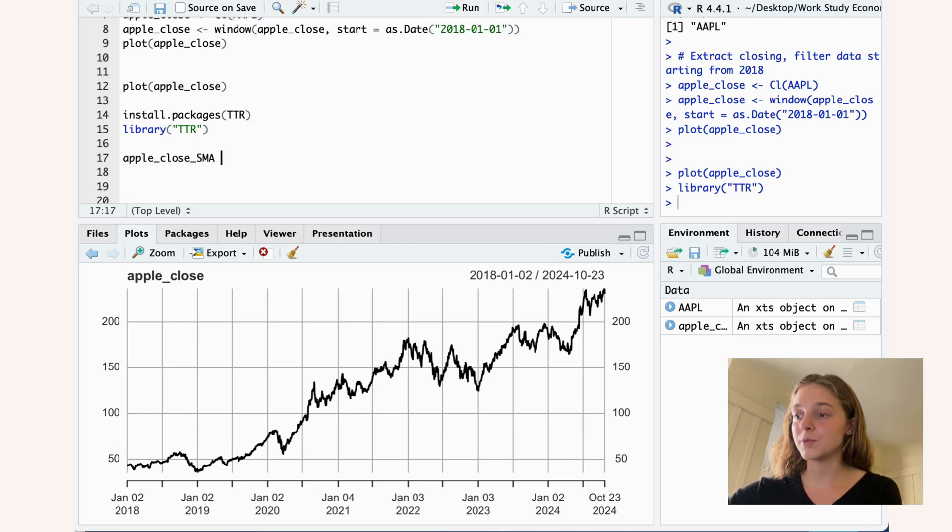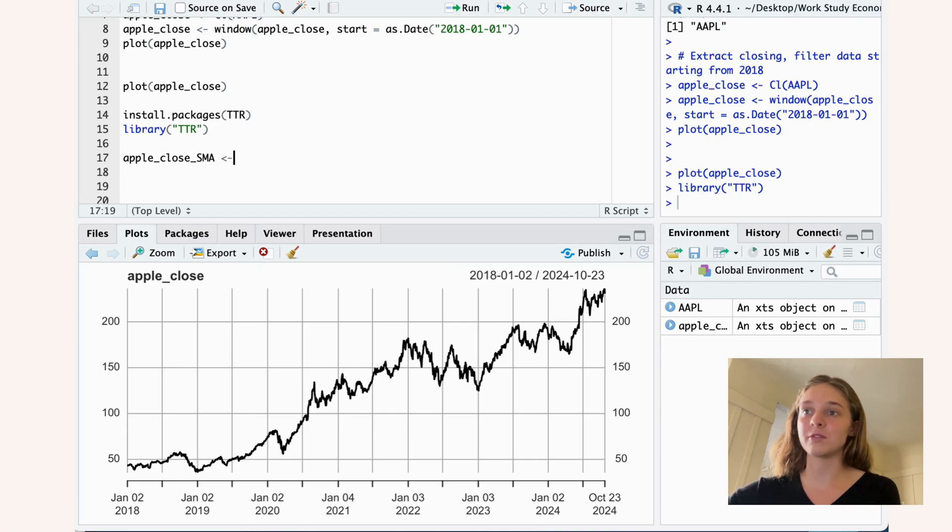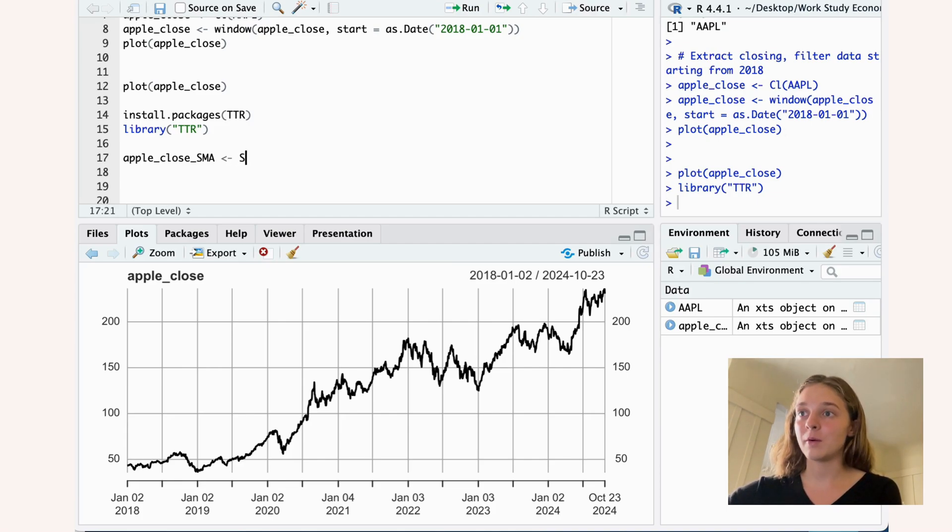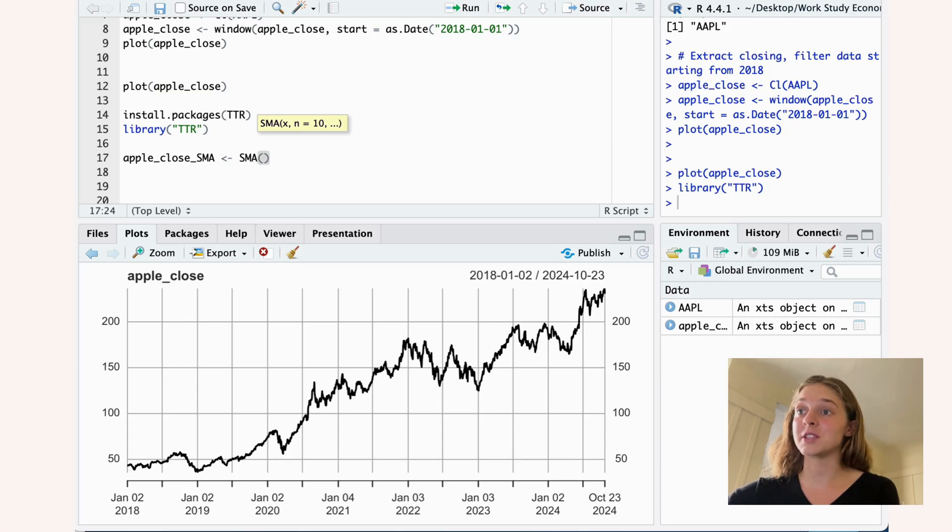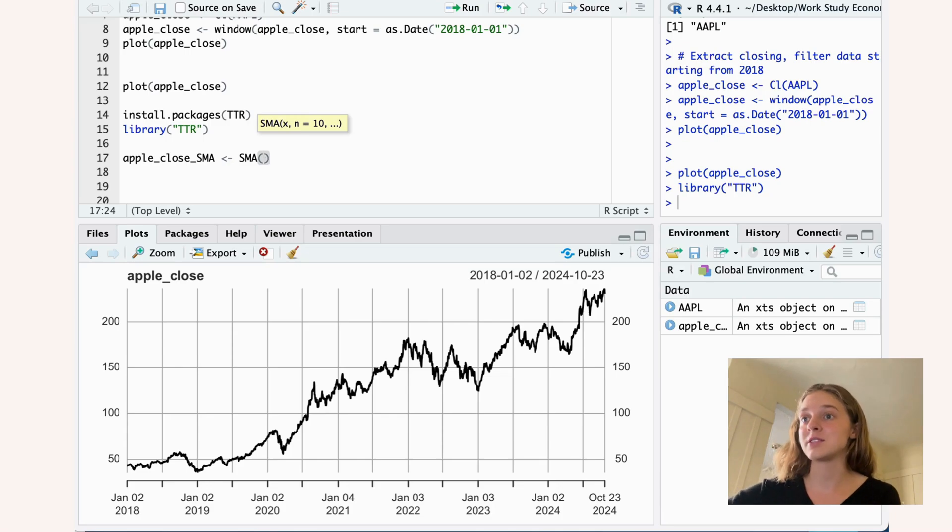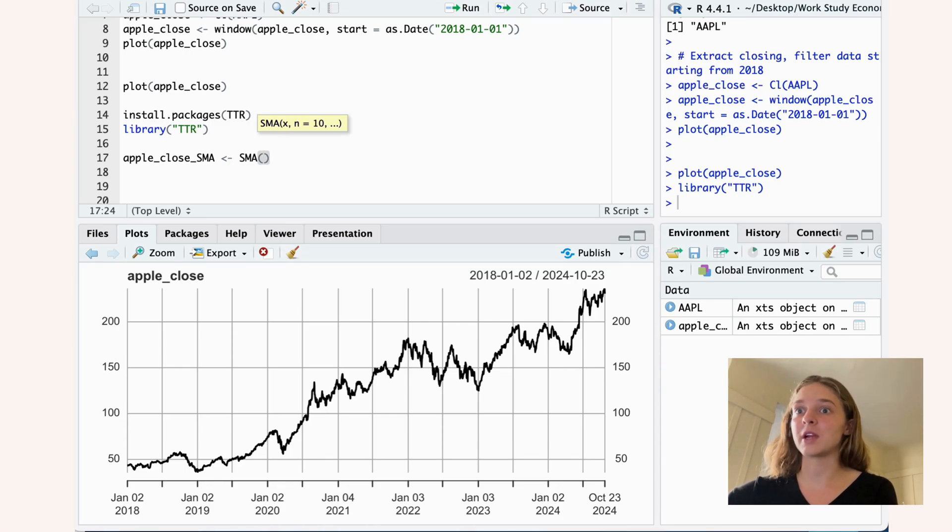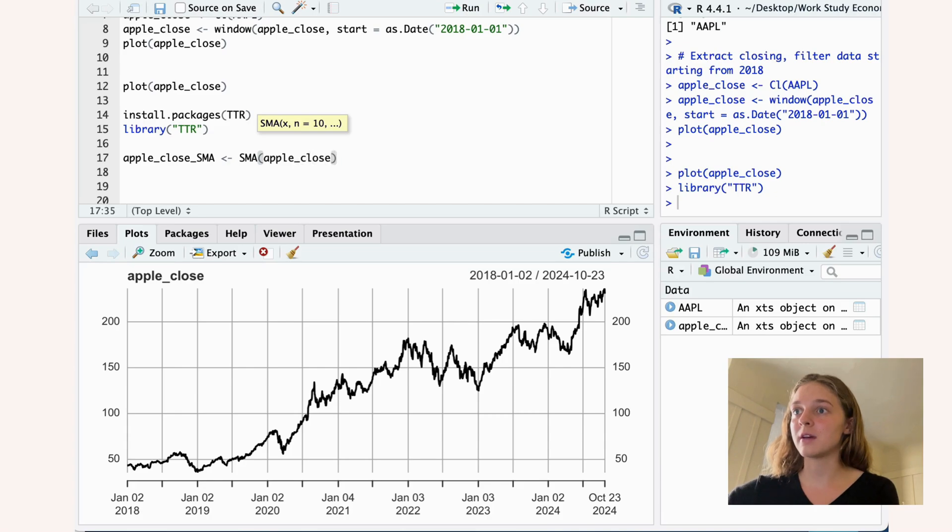So we call this apple close SMA. You can really call this anything you like. And what we do is we use this SMA function. As you can see here, it consists of an X and an N. Well, the X is just the data set they're interested in. So here we just use the apple close data.